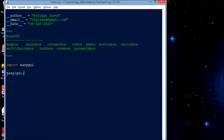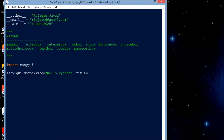Now let's use easygui.msgbox(). I need to have a title here and a message — you can write it however you want. I'll write 'Follow Python' as the message and set the title. Let me put the title and run to see the result.